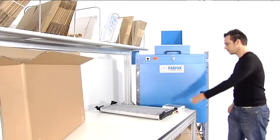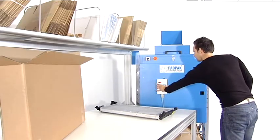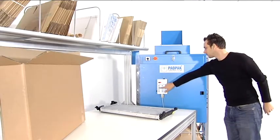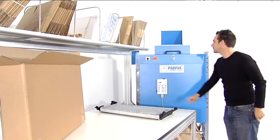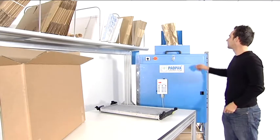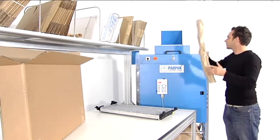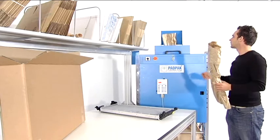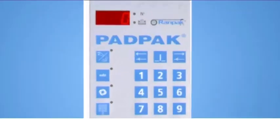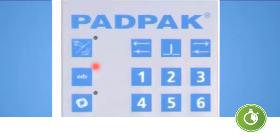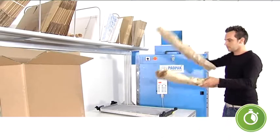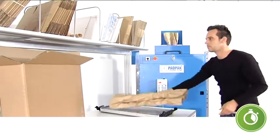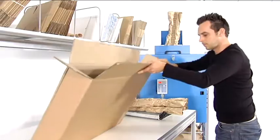The machine offers multiple operating modes to speed up the packaging process. The length of the packaging material can be determined by using the remote control, by foot pedal, or by working in EDS mode. This will allow the machine to produce the next pad as soon as the previous pad is taken out.